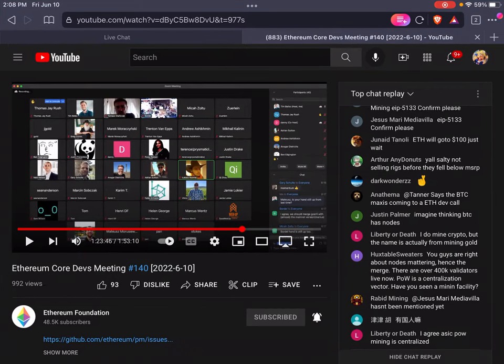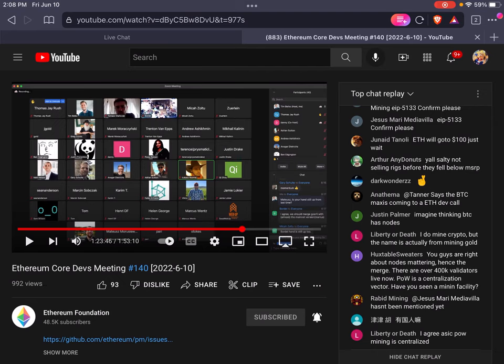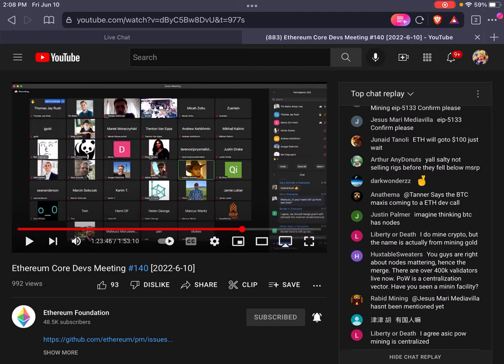All right guys, welcome back. Ethereum had another core dev meeting on June 10th, 2022. Looks like they discussed the difficulty bomb, the Ropstein network test they were running, and whether to announce a merge or delay the difficulty bomb further.